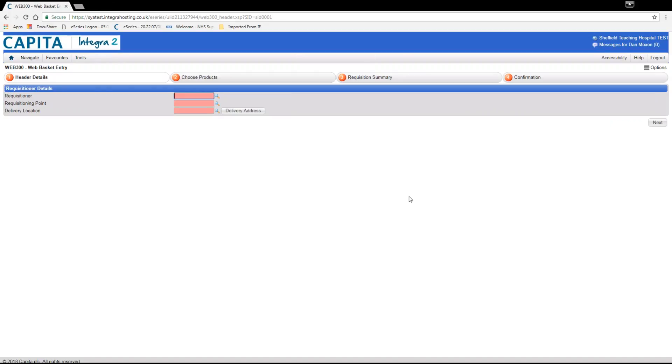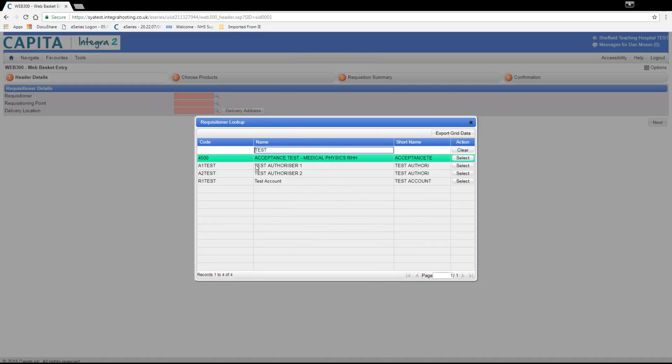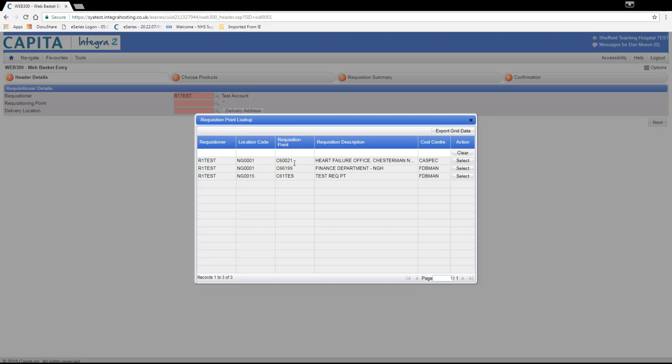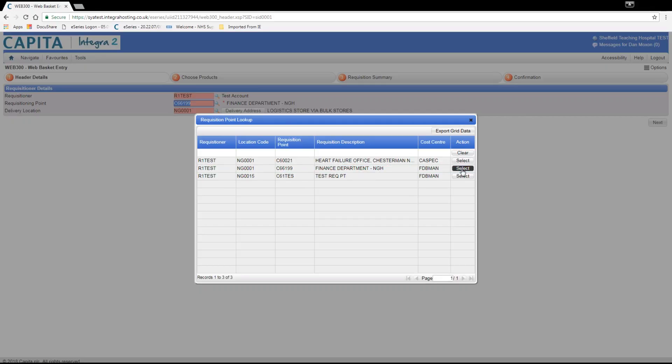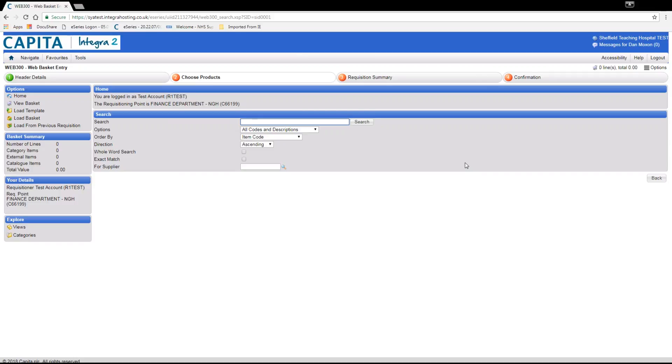We are now going to create a new requisition. We once again enter our requisitioner code and requisition point. Next we are going to order a desk. We can find the category by using the category folder on the left hand side or by searching for the word desk.